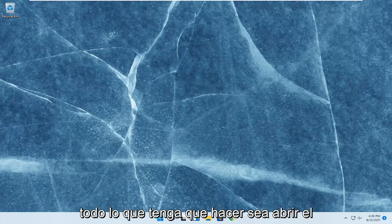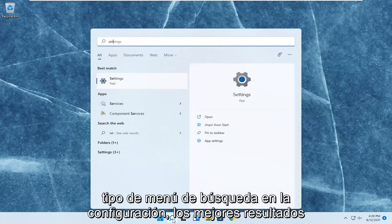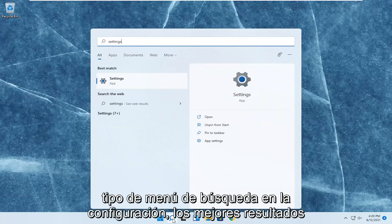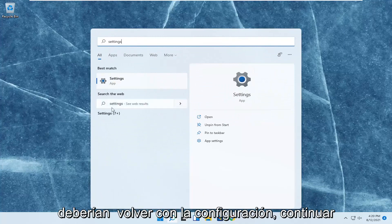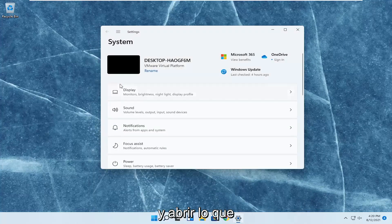All you have to do is open up the search menu, type in settings, best result should come back with Settings, go ahead and open that up.